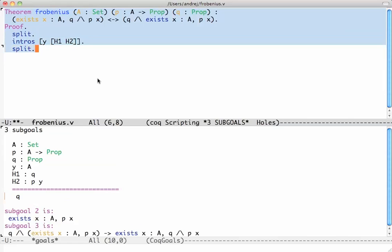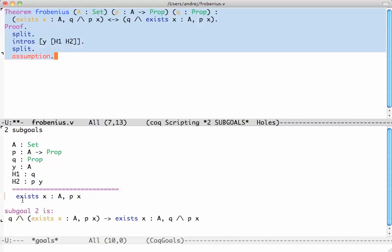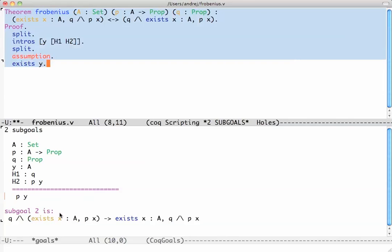To prove the conjunction we say 'split'. The first subgoal is to prove Q, which is exactly hypothesis h1, so we say 'assumption' and Coq finds it automatically. The second subgoal is an existential statement — to prove it we say 'exists y', which plugs y in, and then Coq asks us to prove P of y, which is again an assumption.